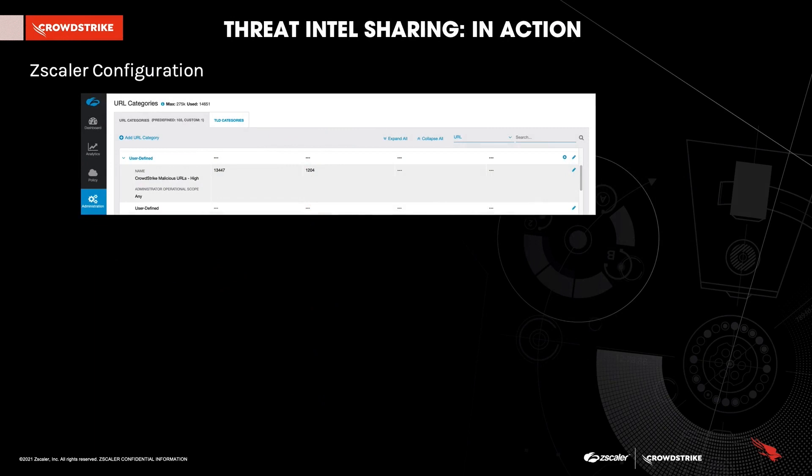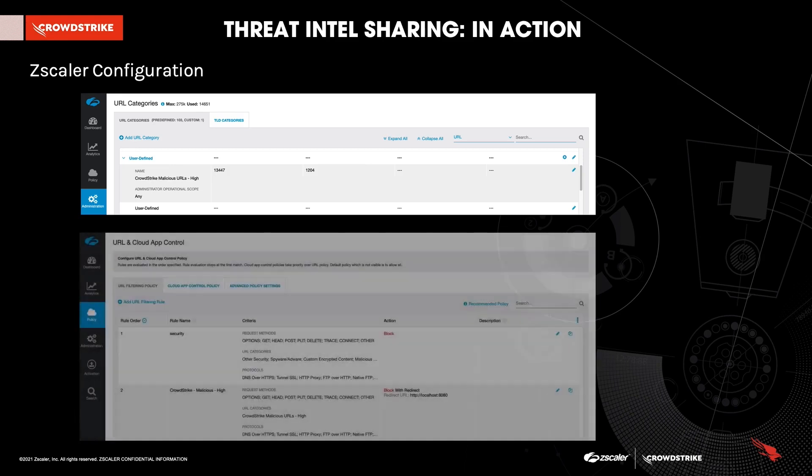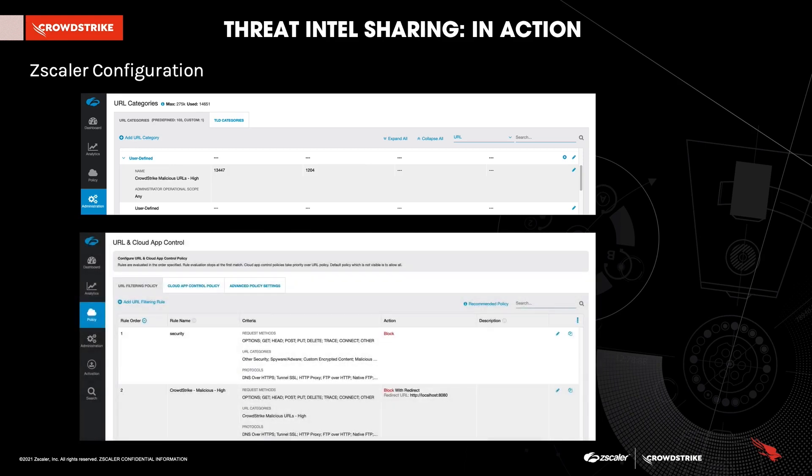Zscaler custom URL categories have to be properly configured prior to running the integration. A custom category titled CrowdStrike malicious URLs hyphen high needs to be added. This is where the malicious URLs pulled from FalconX can be found in Zscaler's interface. From there, administrators can associate policies with the category and implement criteria and actions of their choice.